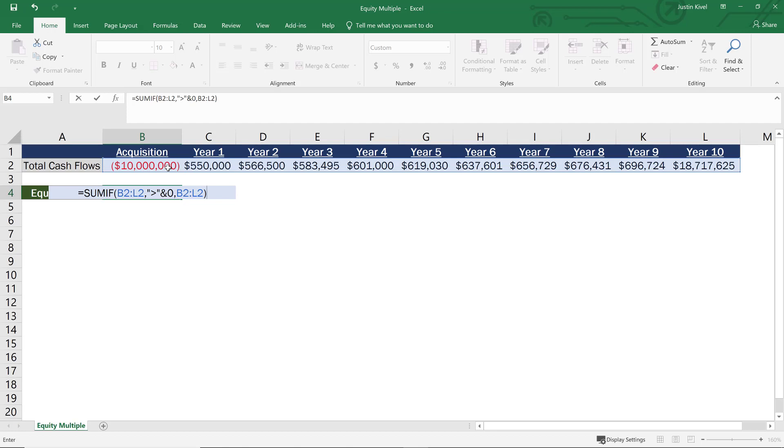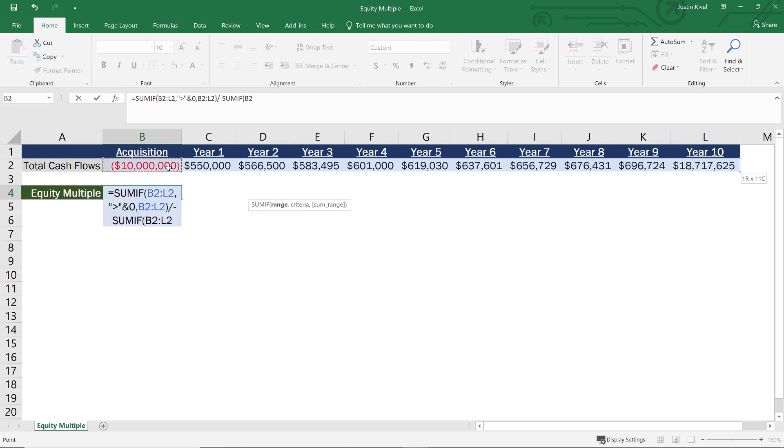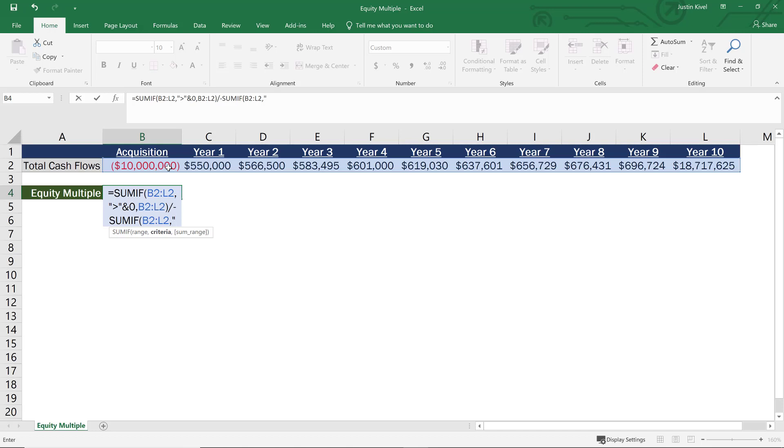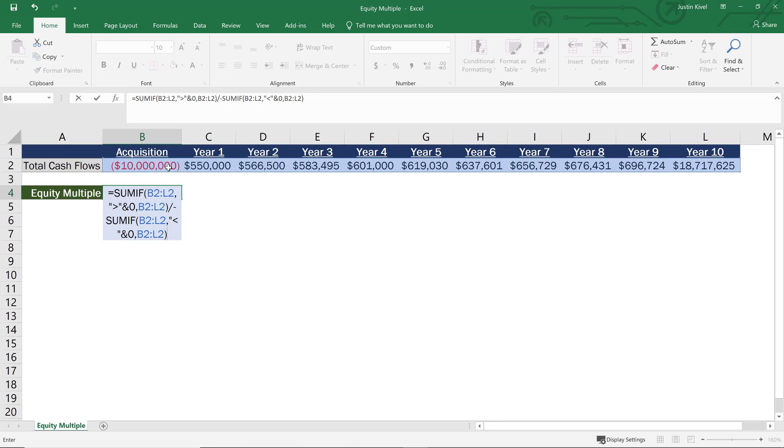But now what I need to do is divide that number, divide all of those positive cash flows by all of our equity investments. So what I can do is divide this by using that same SUMIF function. So the SUMIF function is now going to take that same range. So B2 all the way out to L2. The criteria this time is going to be less than zero because we want to take all values that are less than zero or negative numbers. And then that sum range is going to be the acquisition all the way through year 10 again.